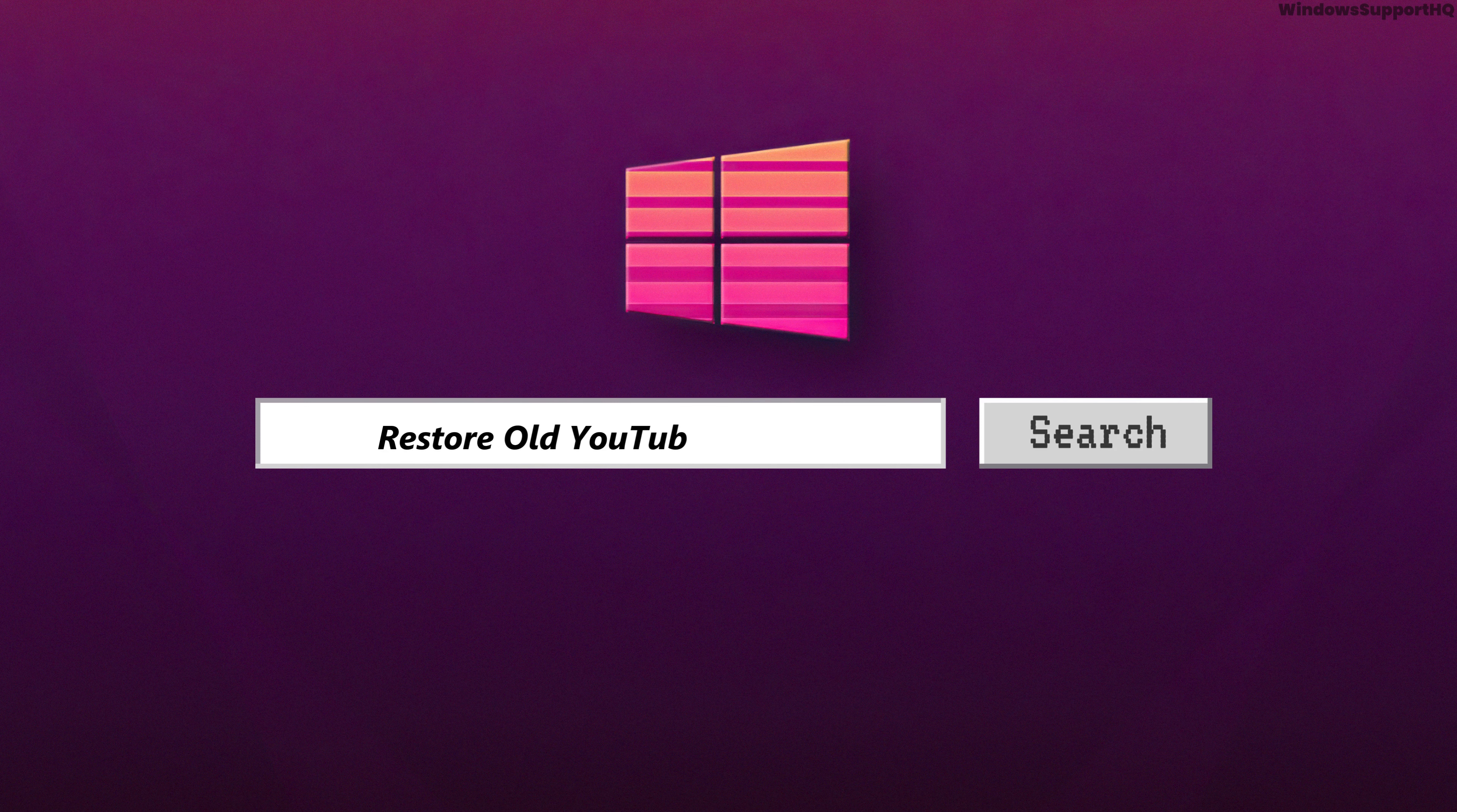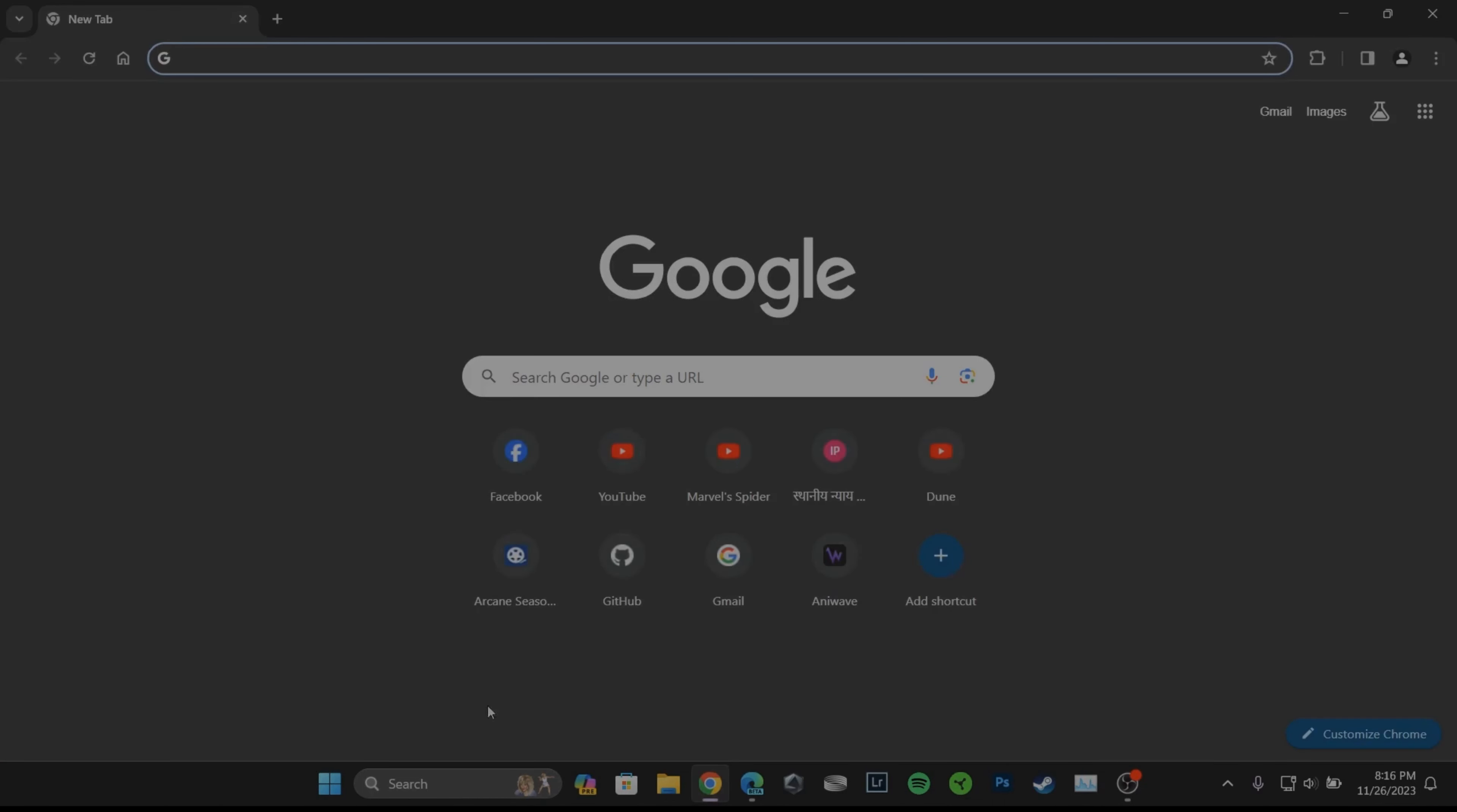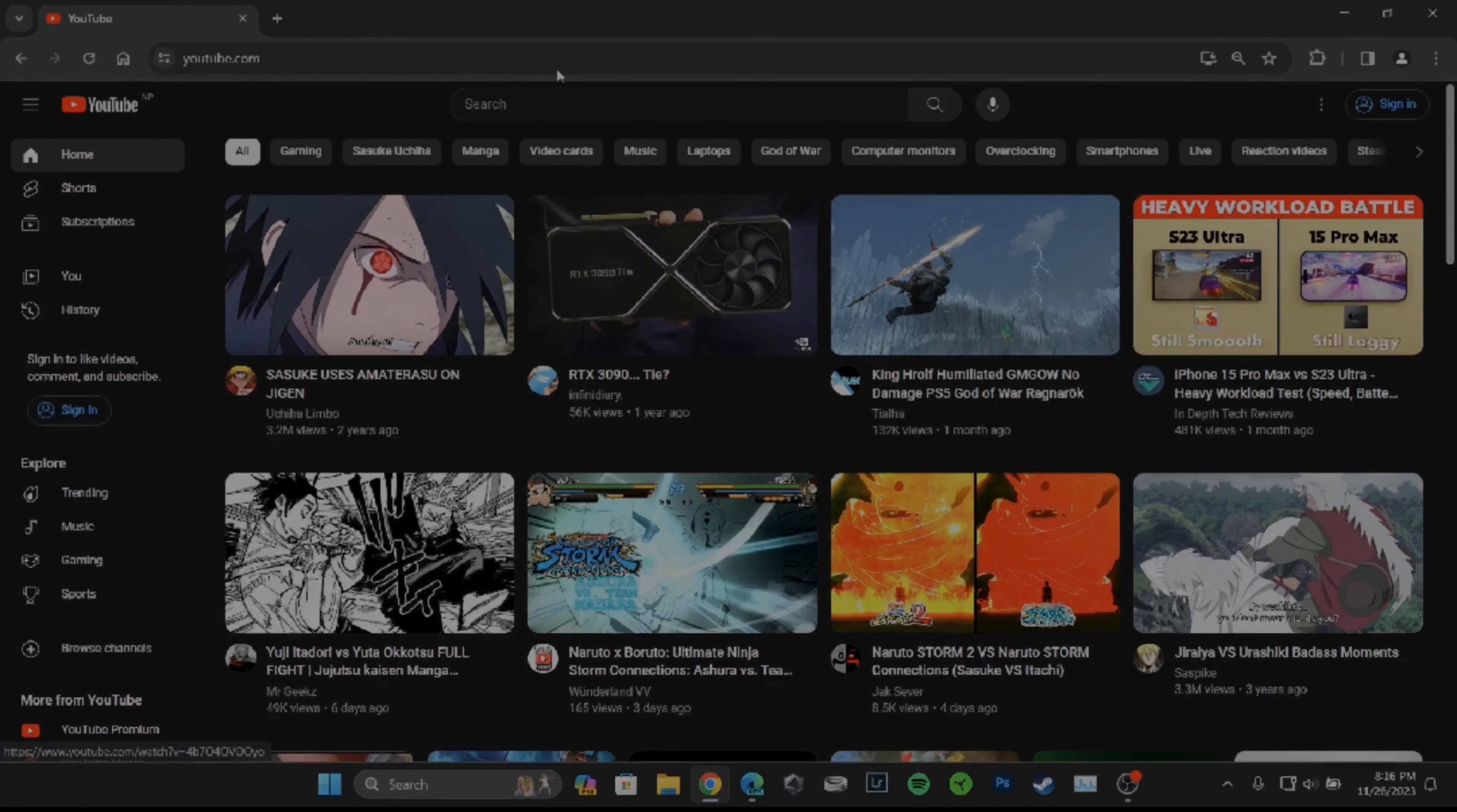How to restore old YouTube layout. The very first thing you want to do is head over to any web browser and go to the site youtube.com. Right now you can see it shows the latest version of the layout.